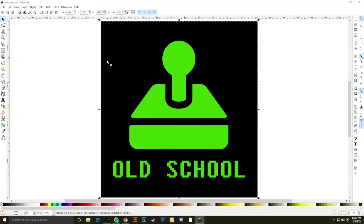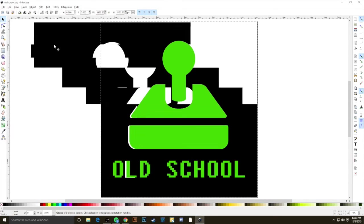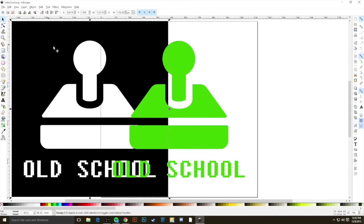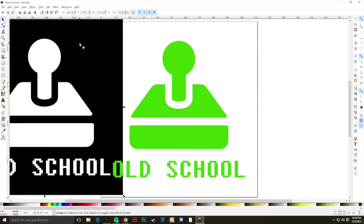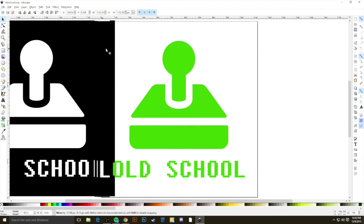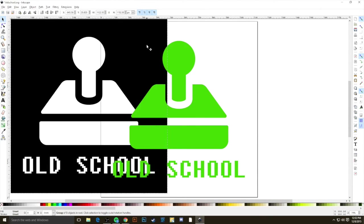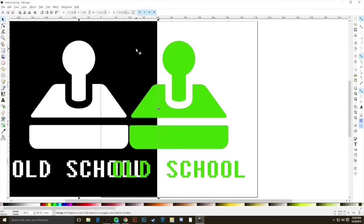And that's because the neat thing about a vector file is that this is broken up by color. And using this Direct Select tool, I can actually click, drag, and separate all of the black color from all the green color, which makes our job of removing this background as simple as hitting the delete key while this black region is selected.